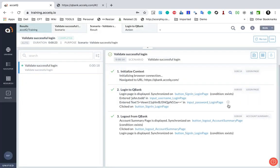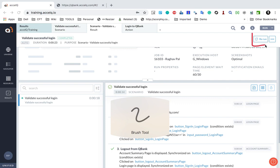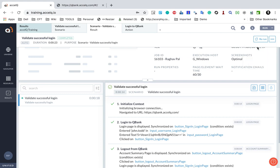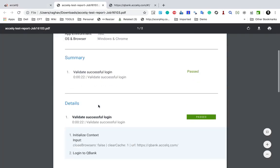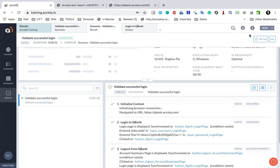We also have the option to rerun here. If I click these three dots, we can export as PDF, export Excel, email report, or delete report. If I select export PDF, it downloads the PDF report and you can see the PDF report like this.